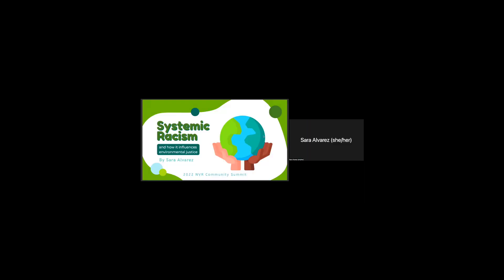Hi everyone. So my name is Sarah. I'm currently going to be a senior in El Cerrito High School, but I'm from Richmond, and I'm going to go ahead and share my screen really quick. For my summit project, I decided to present on systemic racism and the ways that it influences the environmental topics that we've been discussing throughout the New Voices are Rising Summer Academy.